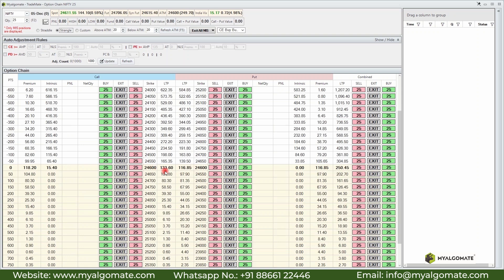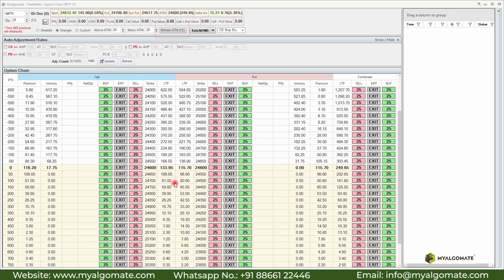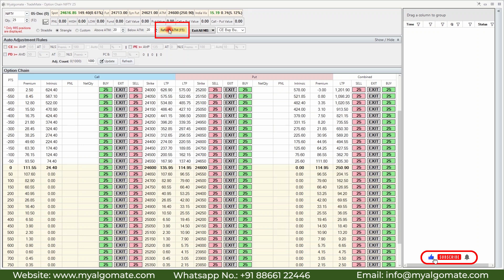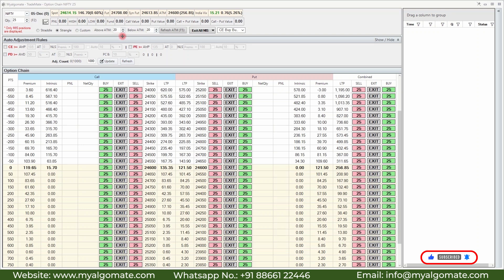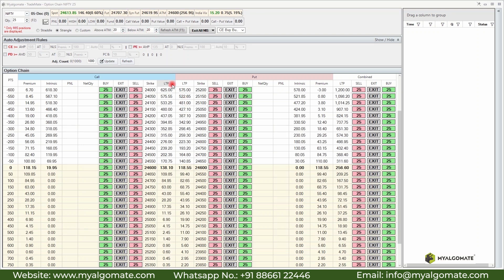You can also set a strangle format, which shows equal-distance strangles from the ATM strike. In strangle format, calls and puts are in descending order of their prices. If you click the Refresh ATM button or press F5, it will refresh the strangle based on the latest ATM strike. You can set how many rows you want to see above and below ATM through these inputs. In the middle column you can see the LTP of both calls and puts.